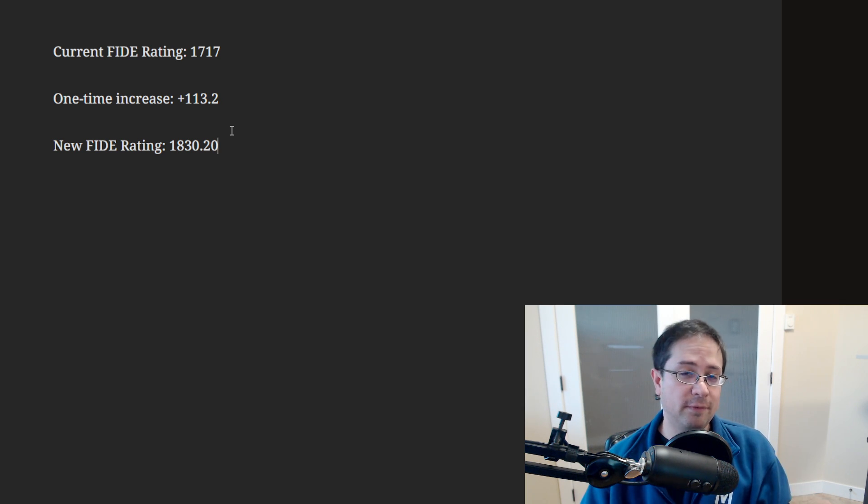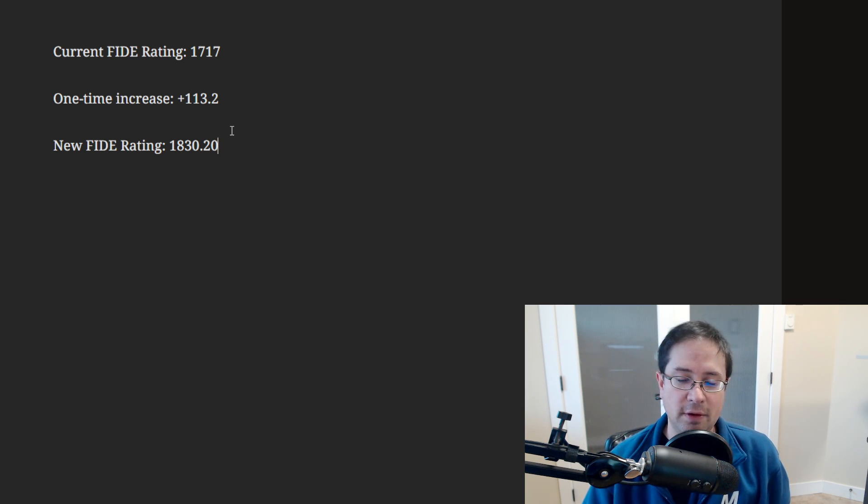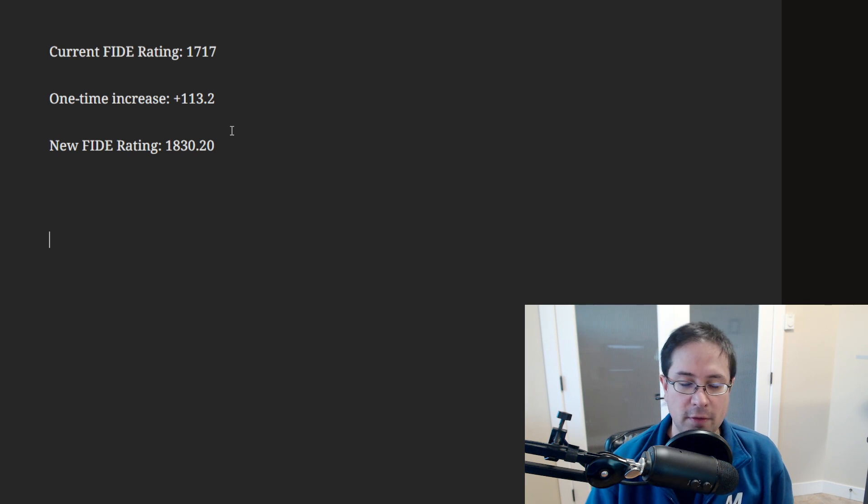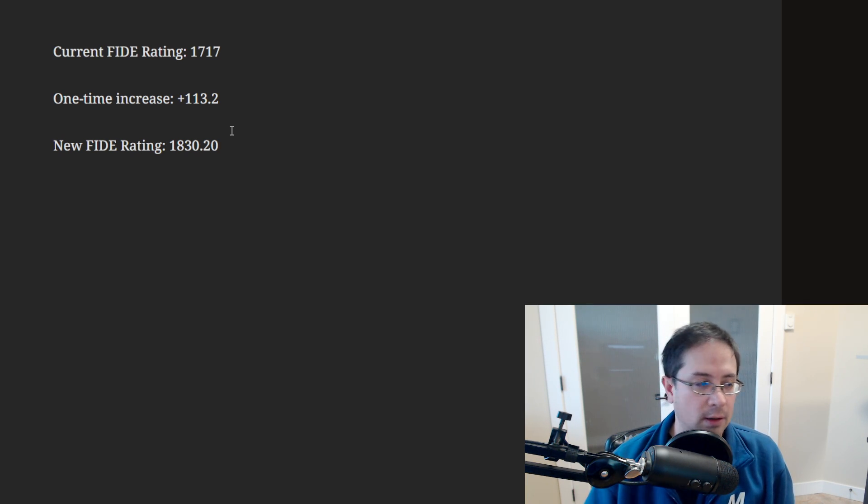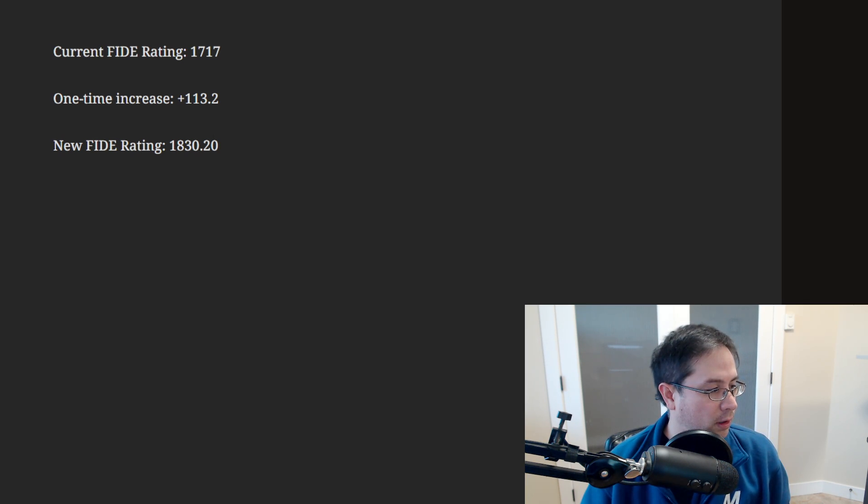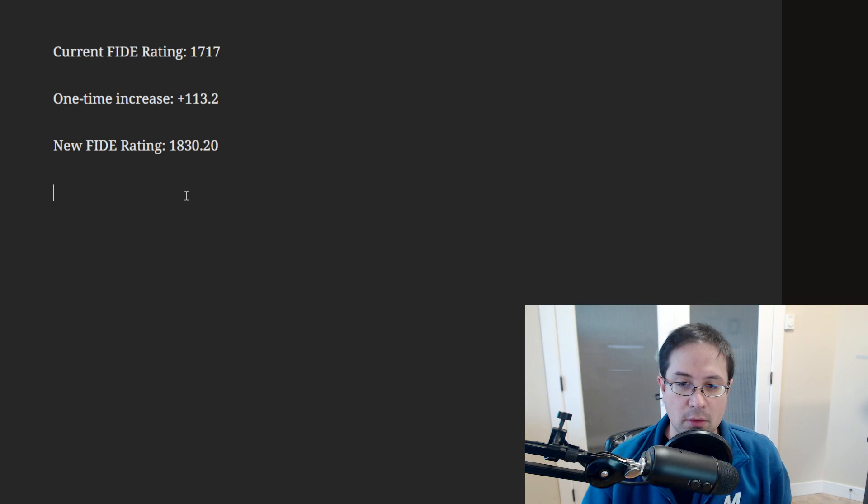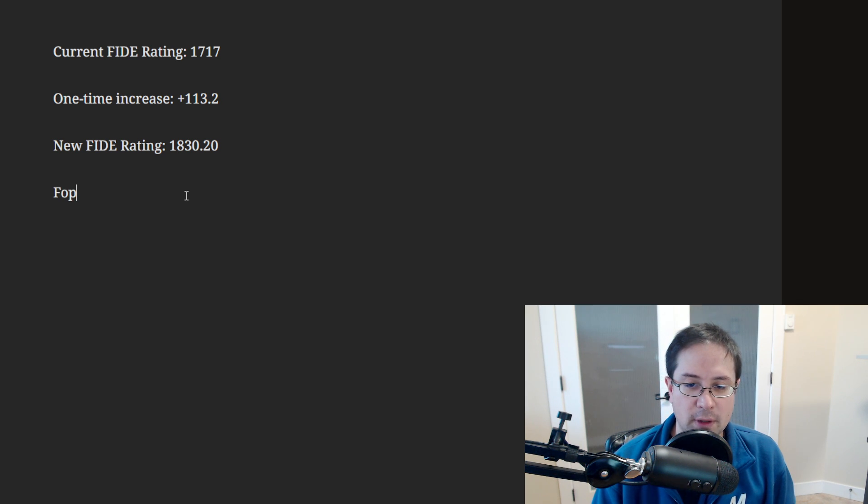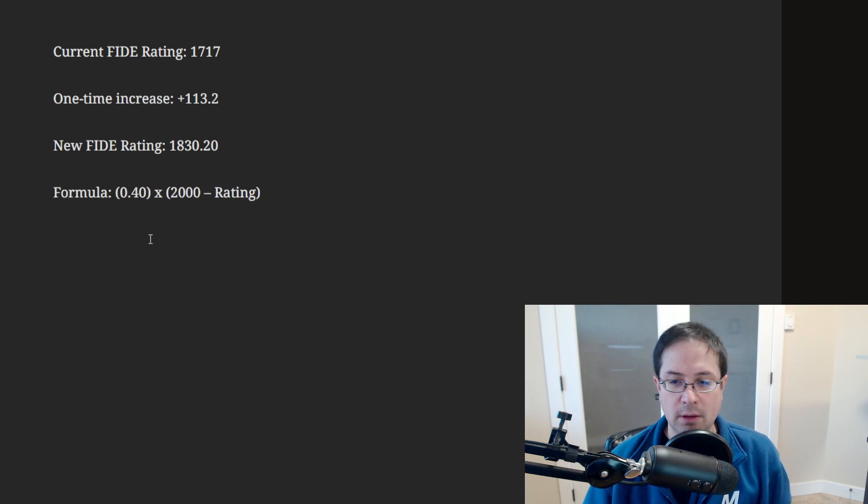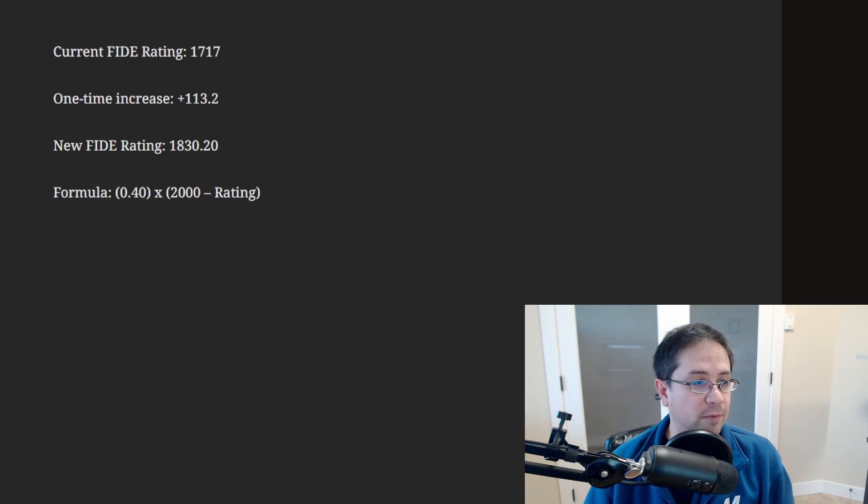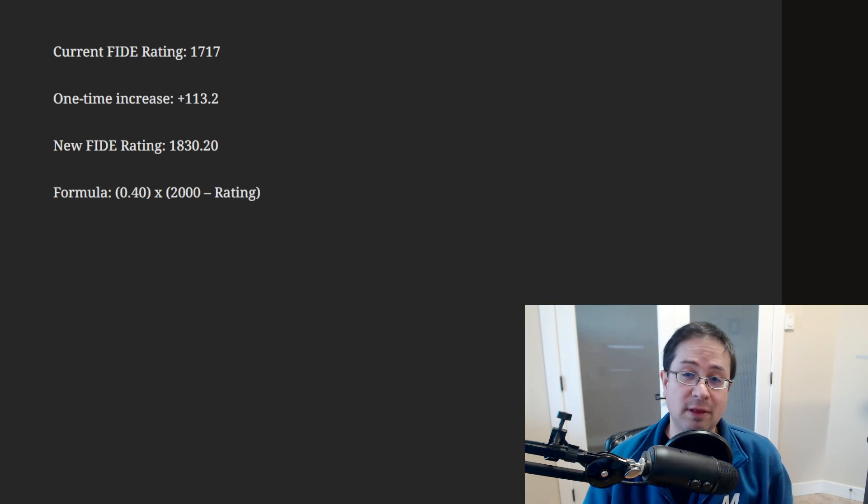So if you have a FIDE rating, you can do this yourself. Again, the formula is, let me do it exactly here. So the formula is like this: 2,000 minus your rating multiplied by 0.4. That will be your new rating.